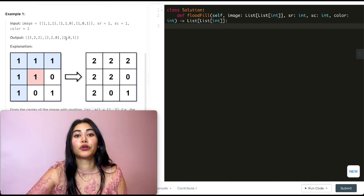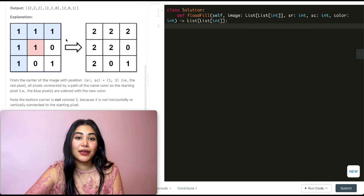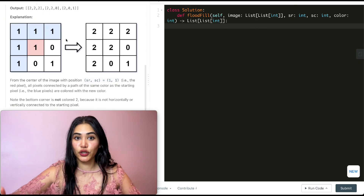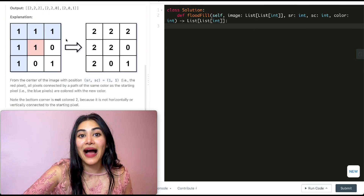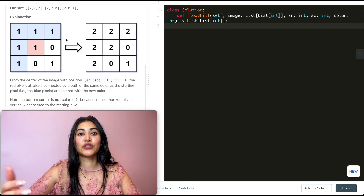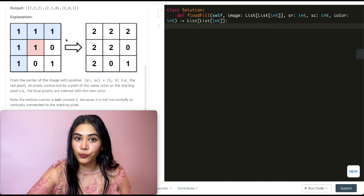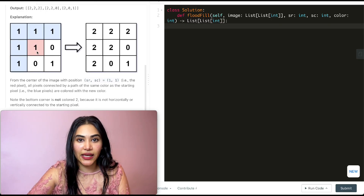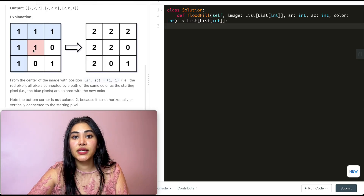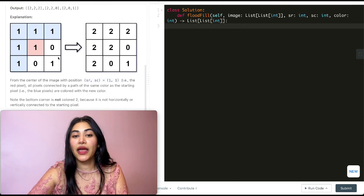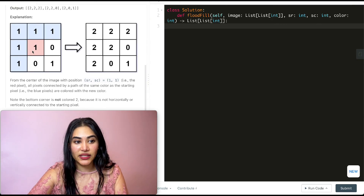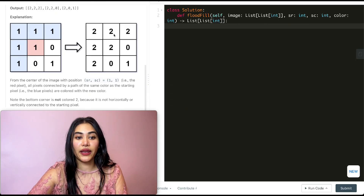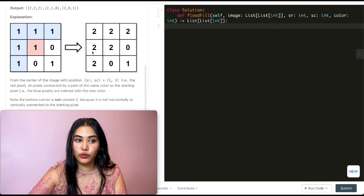Now since the DFS approach is already there, I'm going to be doing it the other way through a BFS — a breadth first search. This means we're not going down a path changing all the colors. Instead we're going to be going out in layers. So if I'm at this index, I'm going to see what's left, top, bottom, and right of me, and any cells that have the same number as me, I'm just going to change their value. So I have these two over here which will then become 2.